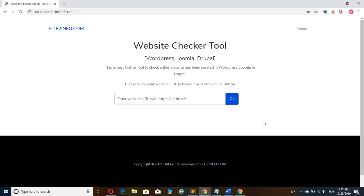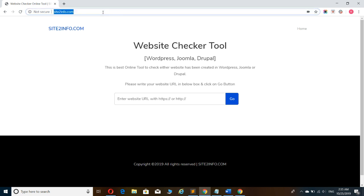Hello friends, today I'm going to show you how to check whether a website was created in Joomla, WordPress, or Drupal. To check this, there is an online tool site2info.com. First, open site2info.com.